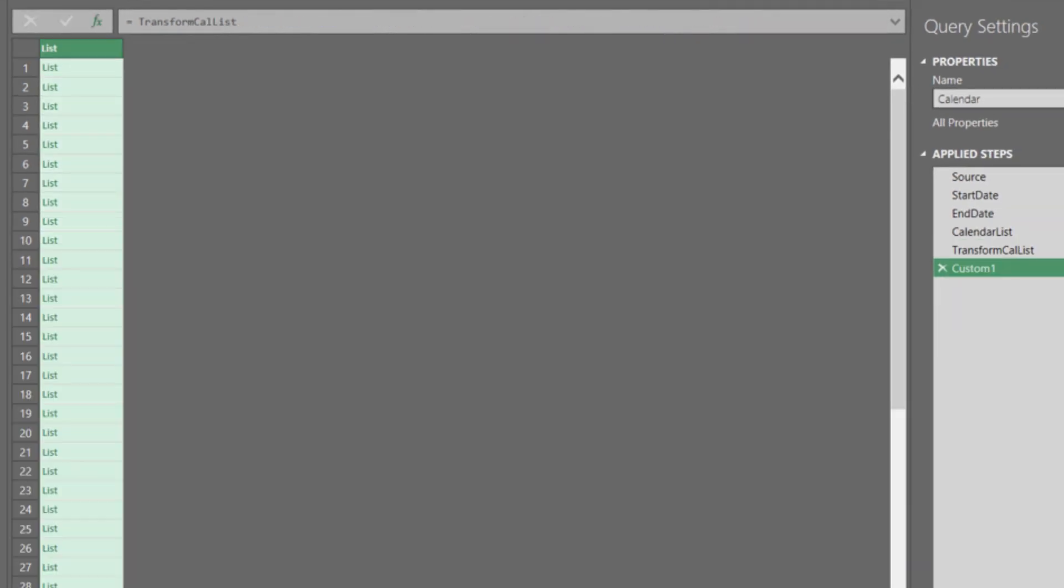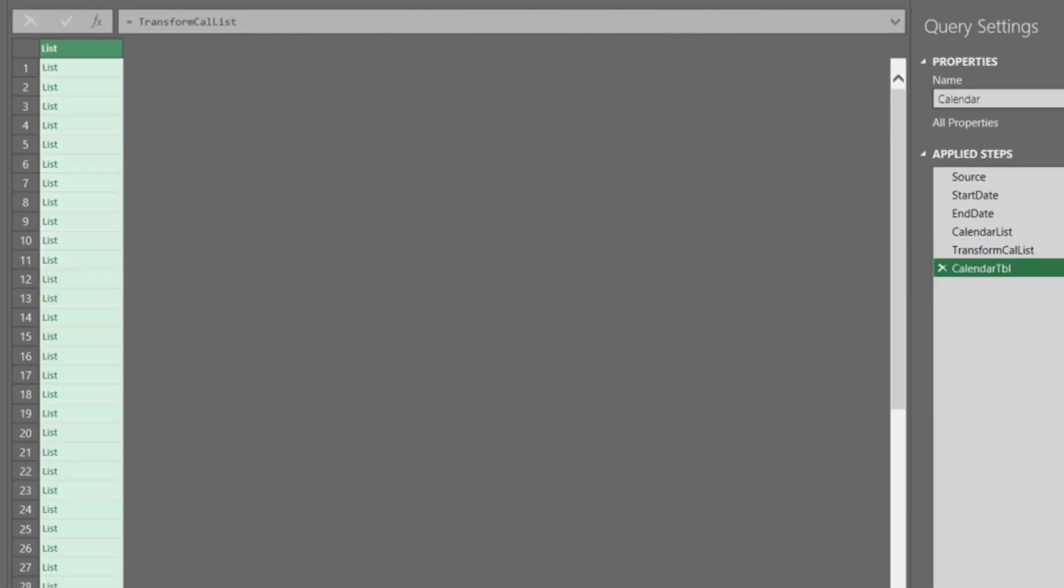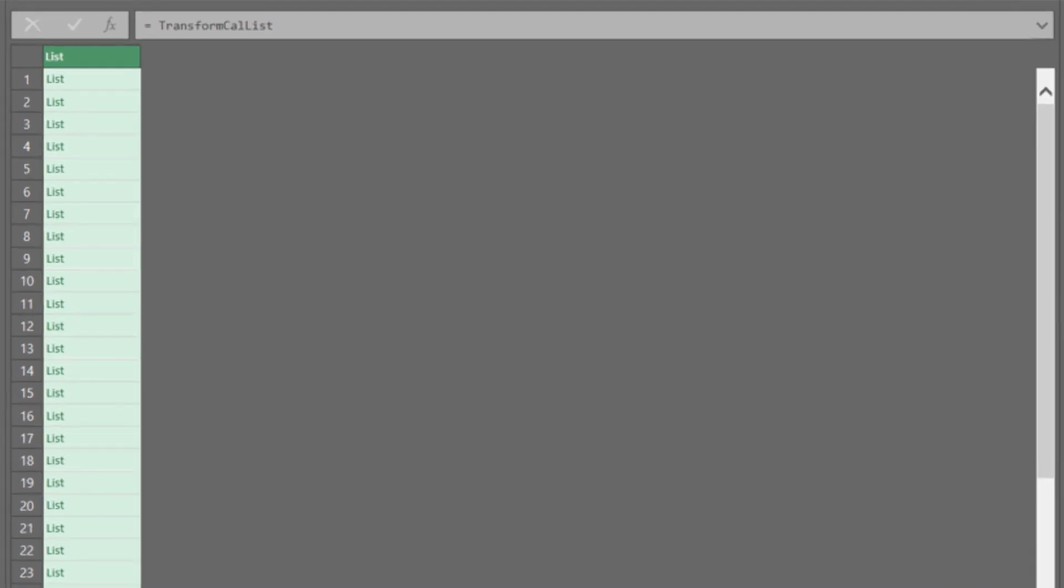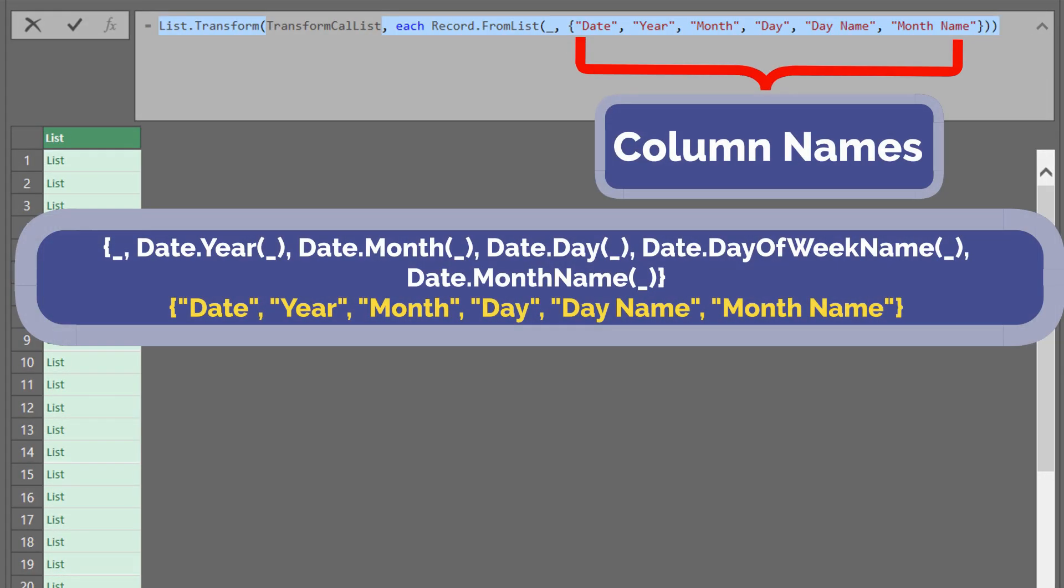Add the last custom step and rename it to calendar table. This step aims to turn the list into a table. I will show you a different way to turn a list into a table. We use the List.Transform and Record.FromList functions to convert the list to record. The list of names in the Record.FromList functions are the column names.